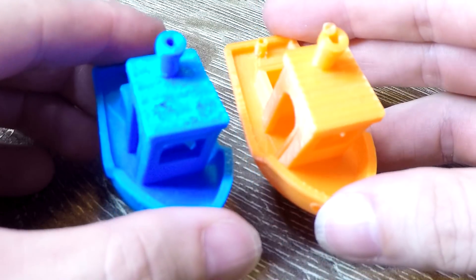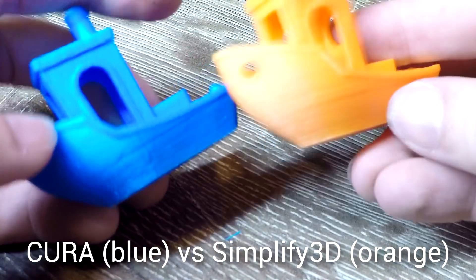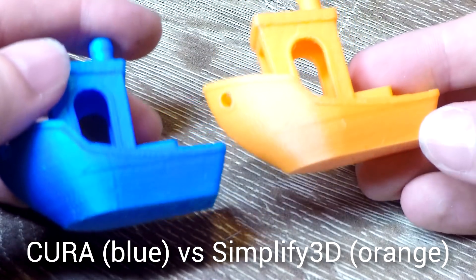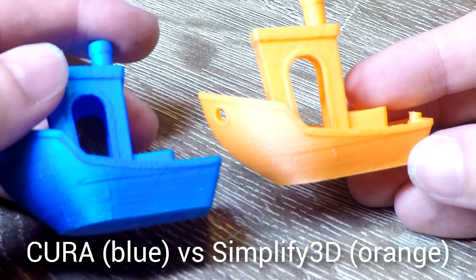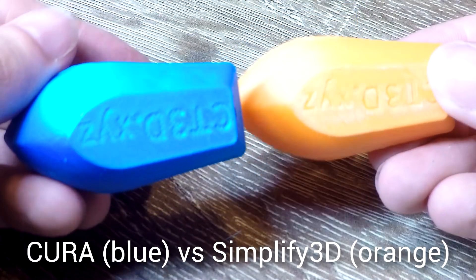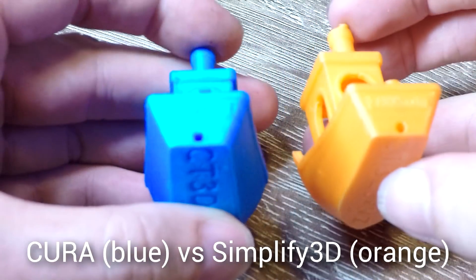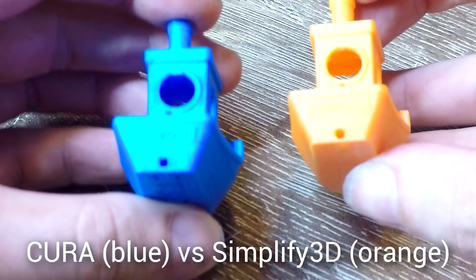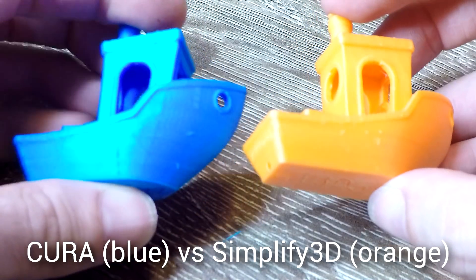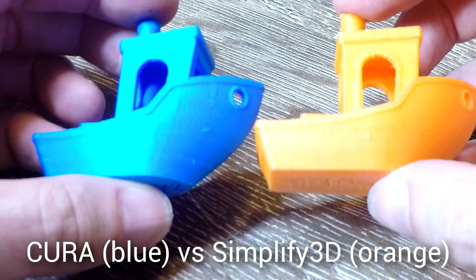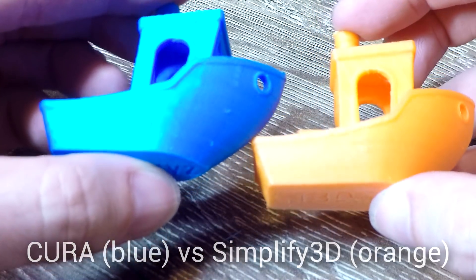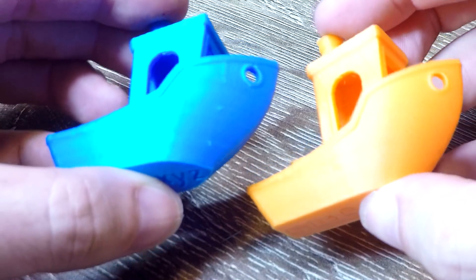Here's the Cura Benchy side by side with the one I did in the first video from Simplify3D. You can see on the roof there's some thin extrusion so you'd need to up the top layer thickness and on the sides there's a few more artifacts. Overall however the quality is pretty similar and considering it's a free slicer versus one that costs around $150, Cura did a pretty good job.